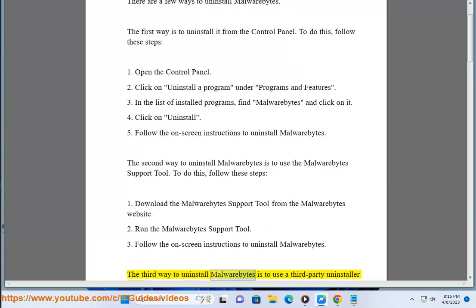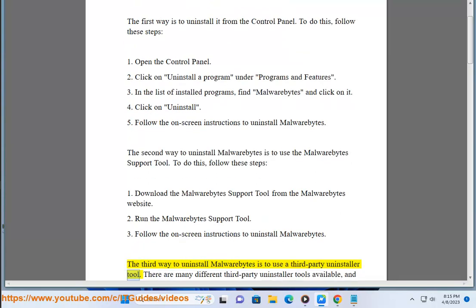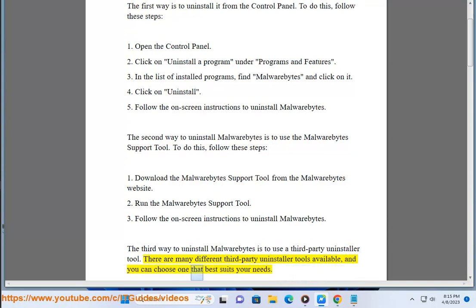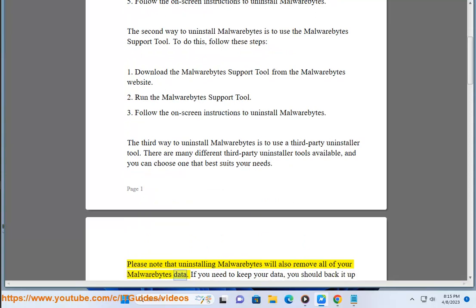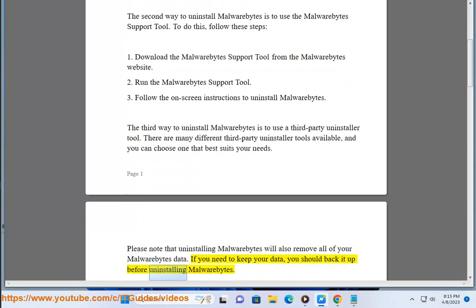The third way to uninstall Malwarebytes is to use a third-party uninstaller tool. There are many different third-party uninstaller tools available, and you can choose one that best suits your needs. Please note that uninstalling Malwarebytes will also remove all of your Malwarebytes data. If you need to keep your data, you should back it up before uninstalling Malwarebytes.